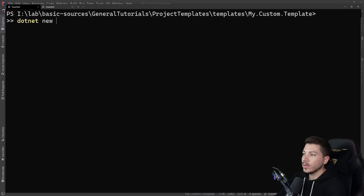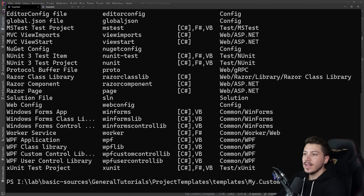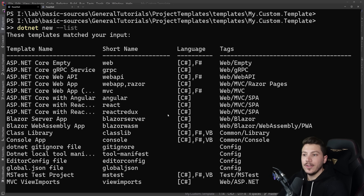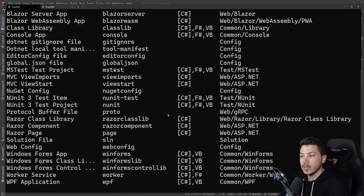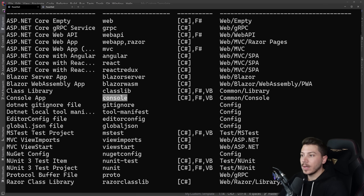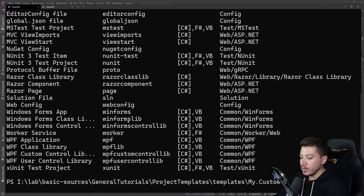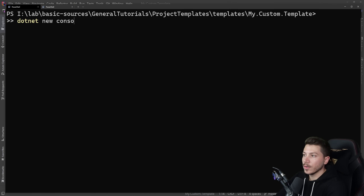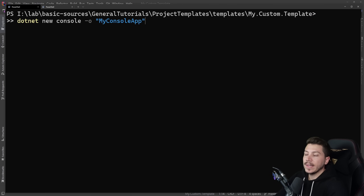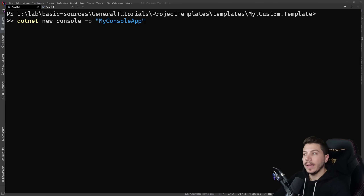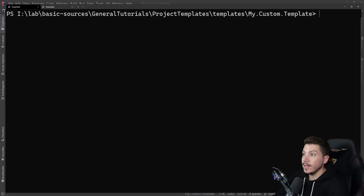You can say dotnet new --list and get a list of all the installed templates on this machine. For example, you can do dotnet new console and give it a name like "my console app" and pressing enter will create a new project using that template. We're going to make our own of these basically.